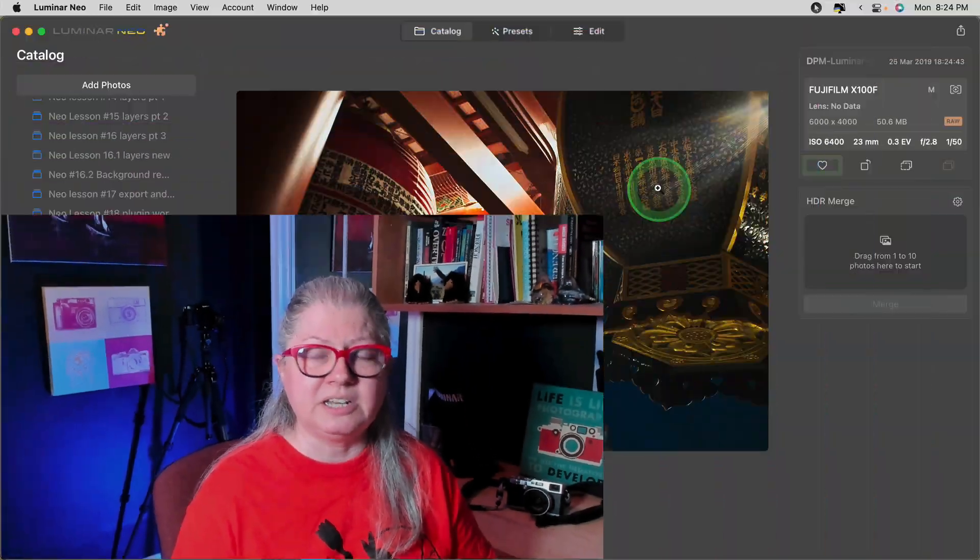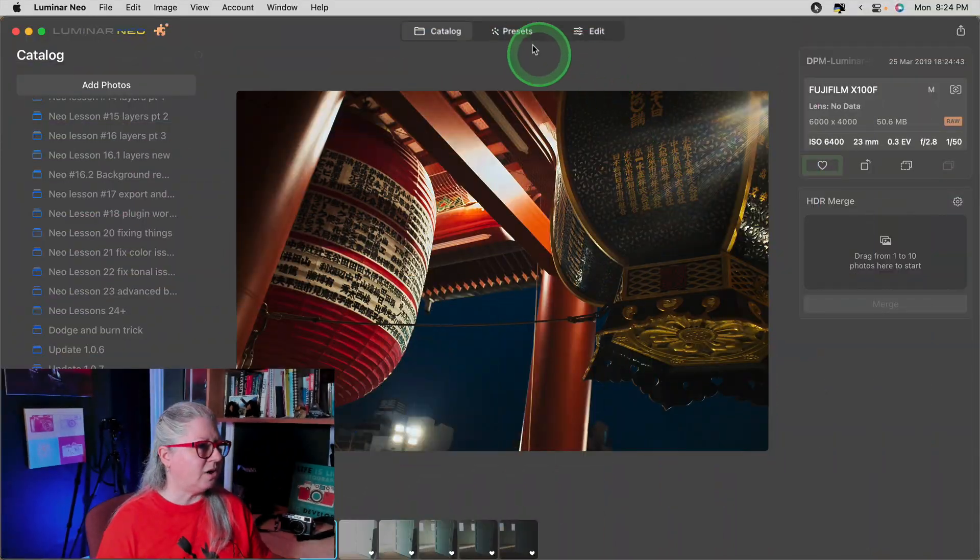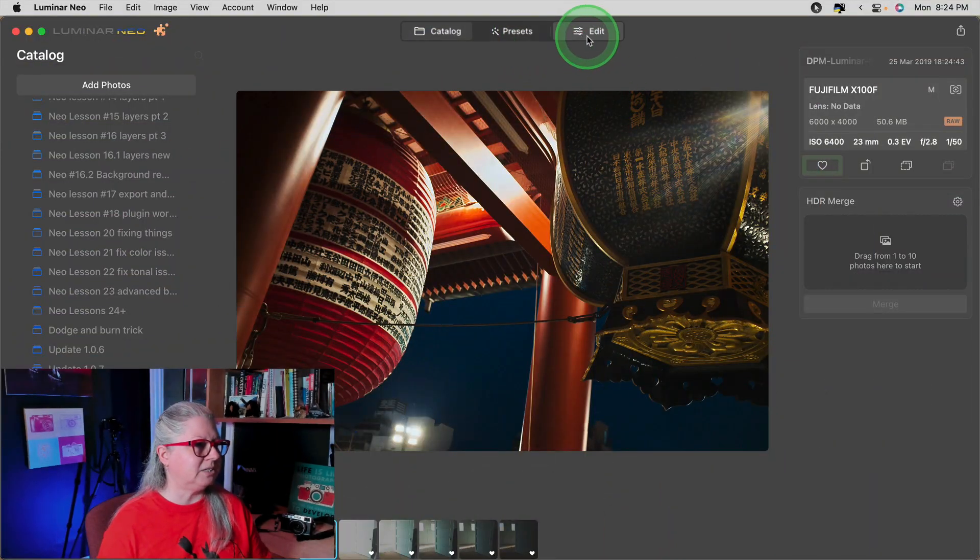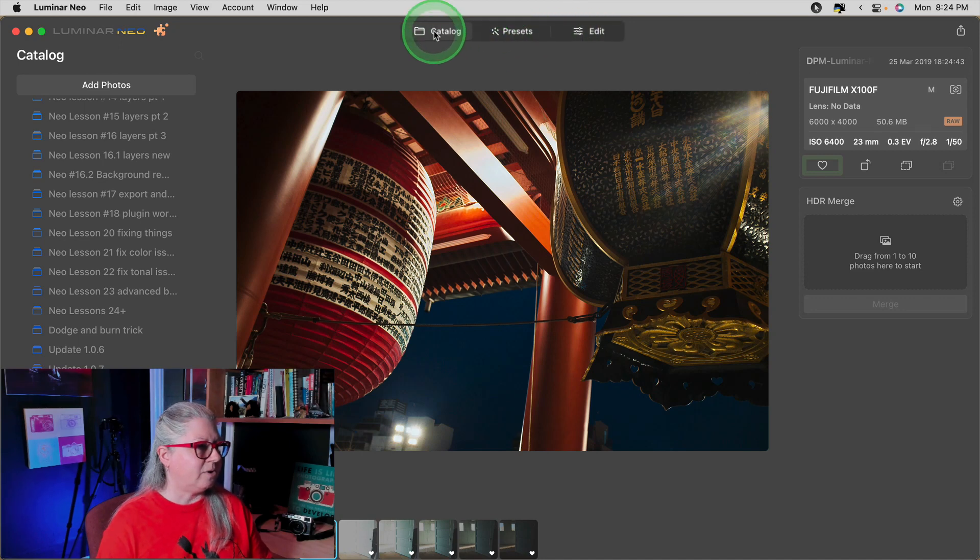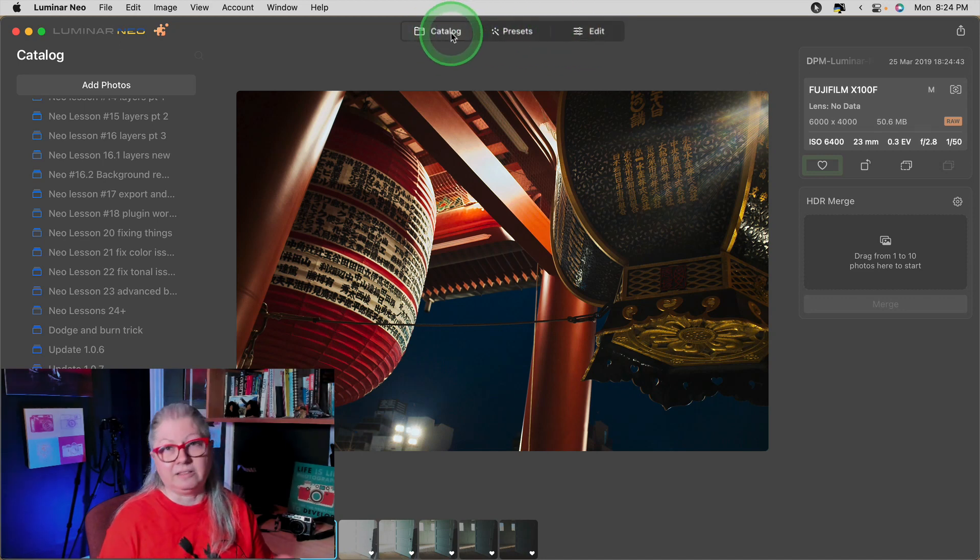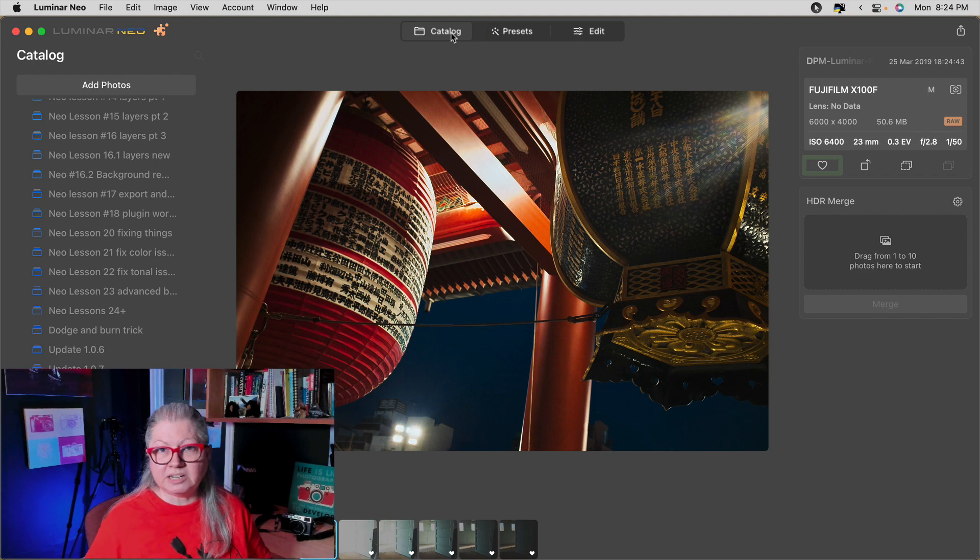Another small change you'll notice is just when you hover over the buttons at the top of the interface from catalog, preset to edit, they highlight. Not a big deal but it's there.